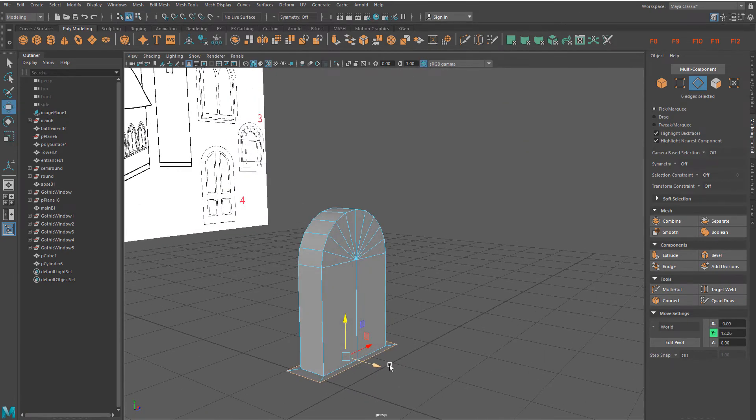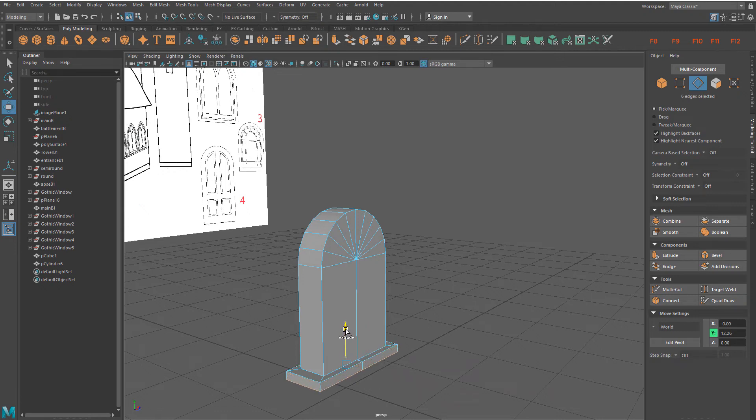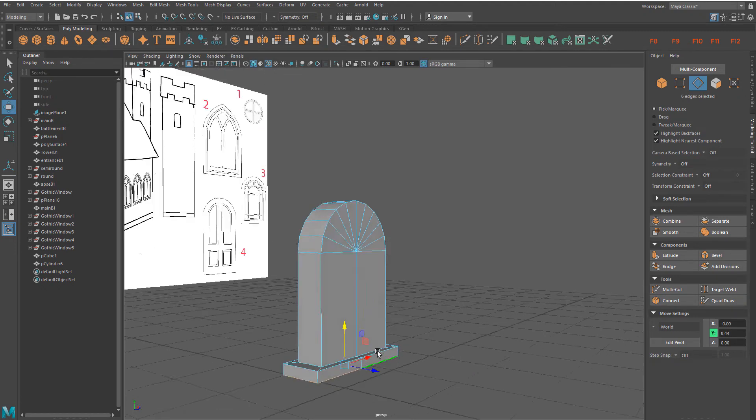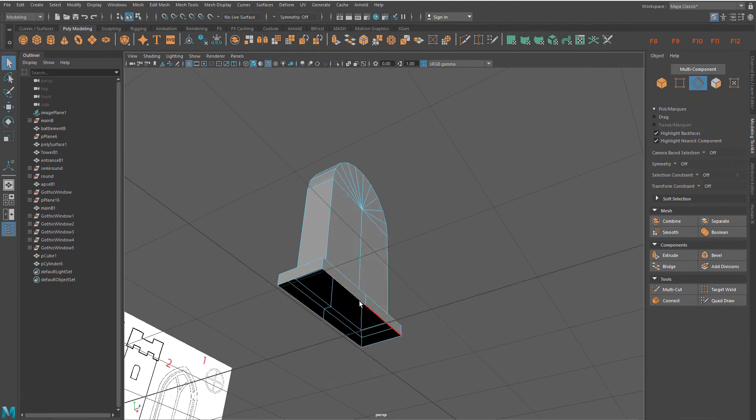Switch back to the perspective and extrude the base height. Next, use the bridge tool to close the base bottom.